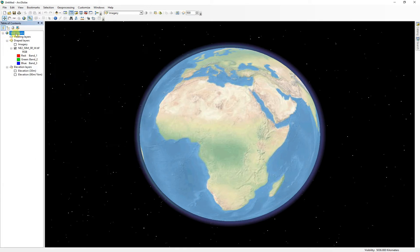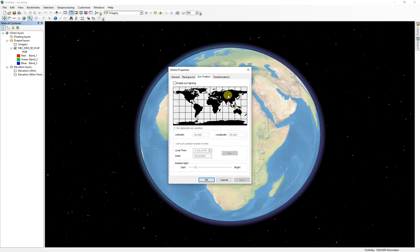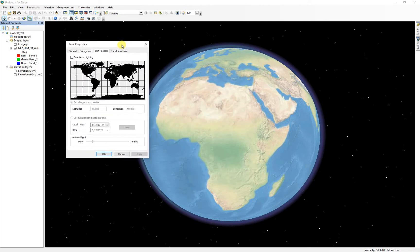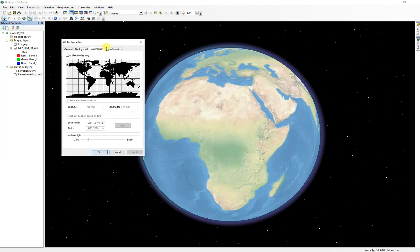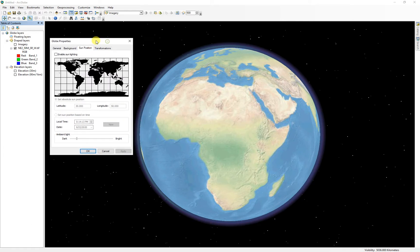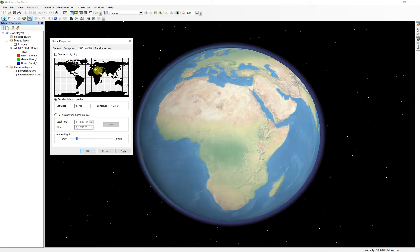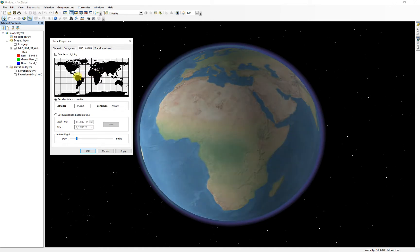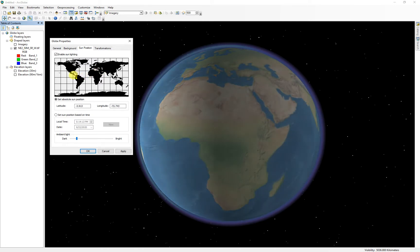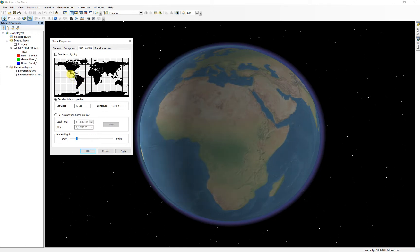And then I'm going to go into the globe layer. So this is just like the data frame properties in ArcMap, but it's for the globe. And on that, there's a bunch of different tabs, and one of them is sun position. And if we go ahead and enable the sunlighting, you get a little sun on this world map, and I'm just going to drag it over, and in commemoration of solstice today, I'm going to drop it a little bit above North America.